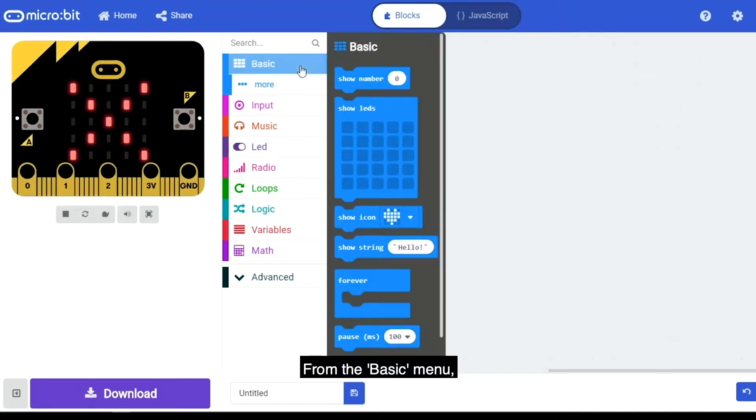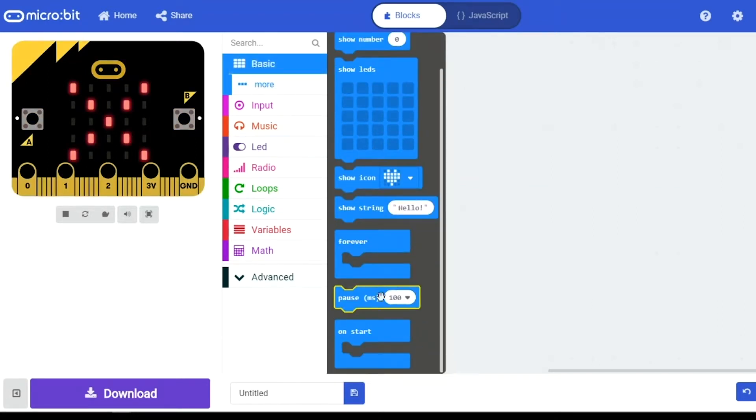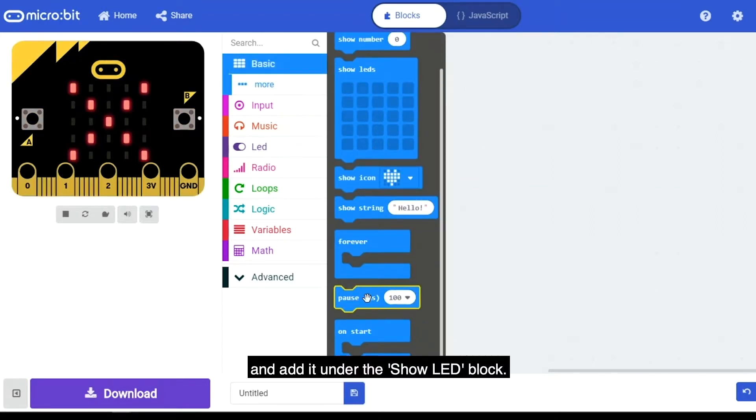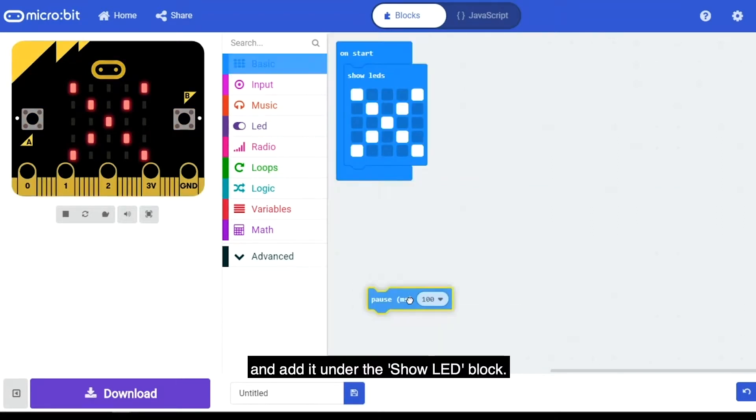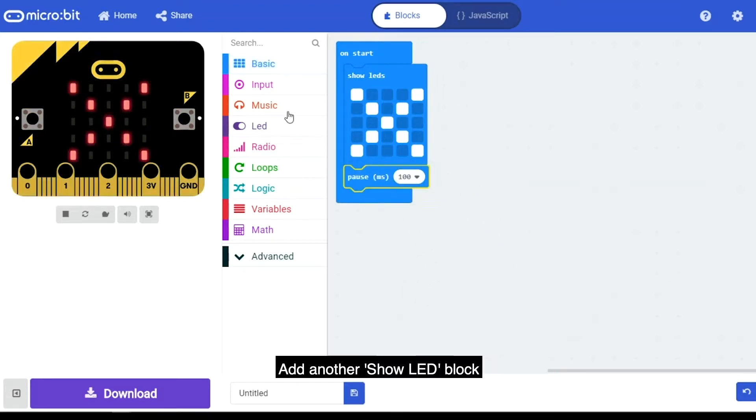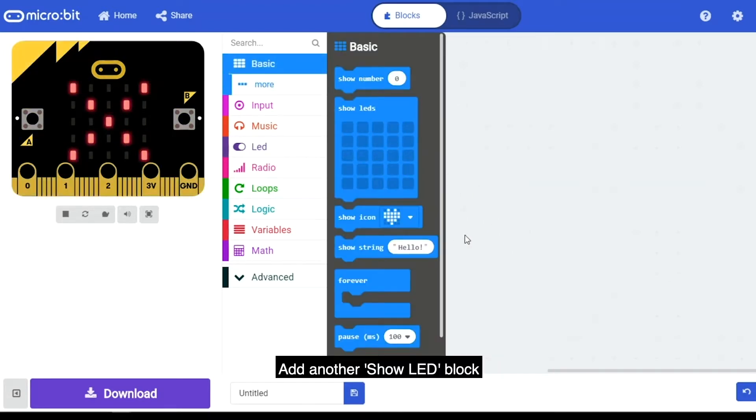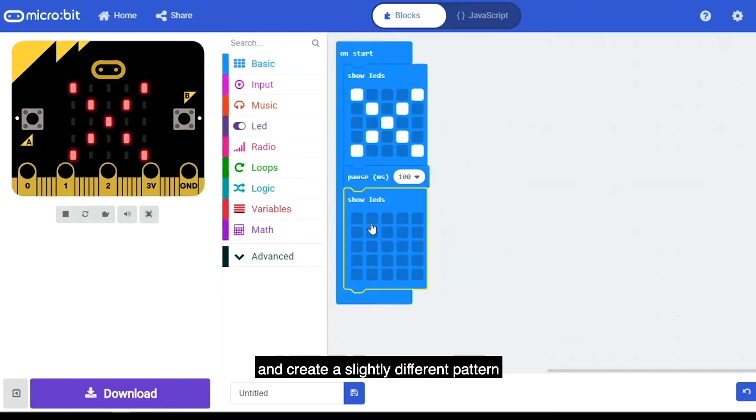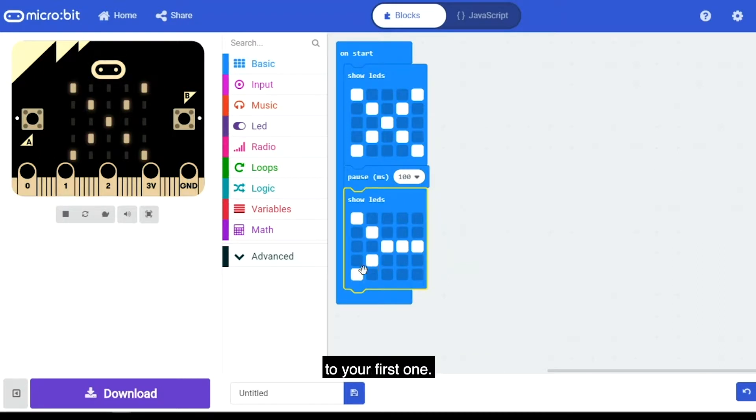From the Basic menu, select the Pause block and add it under the Show LED block. Add another Show LED block and create a slightly different pattern to your first one.